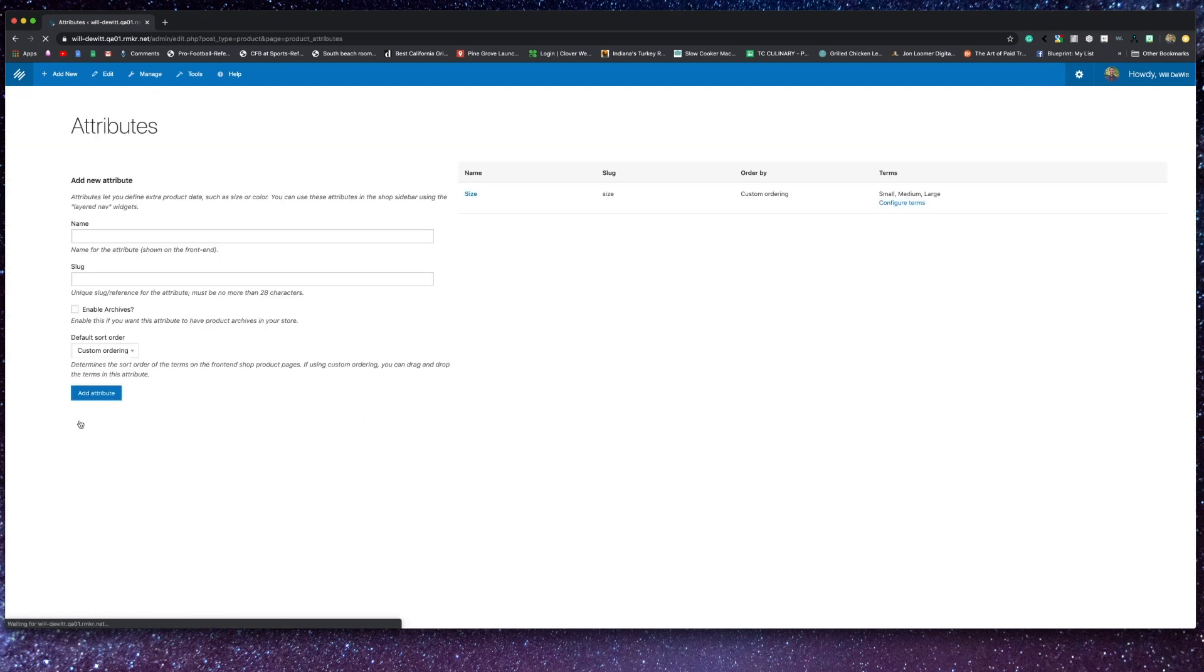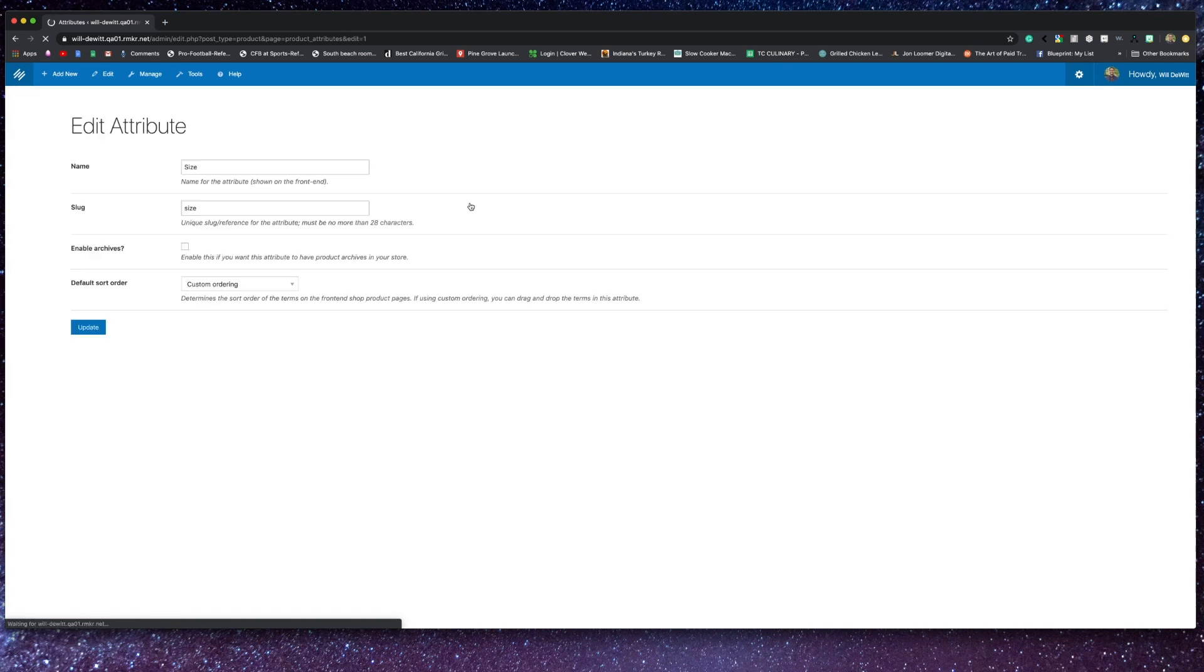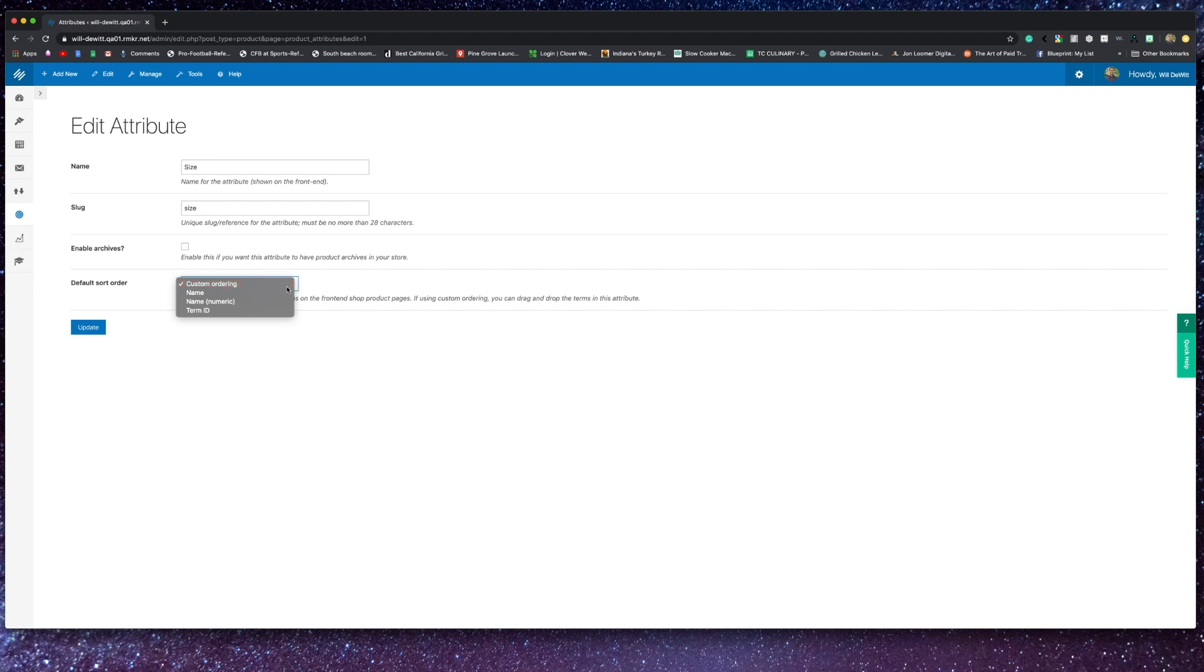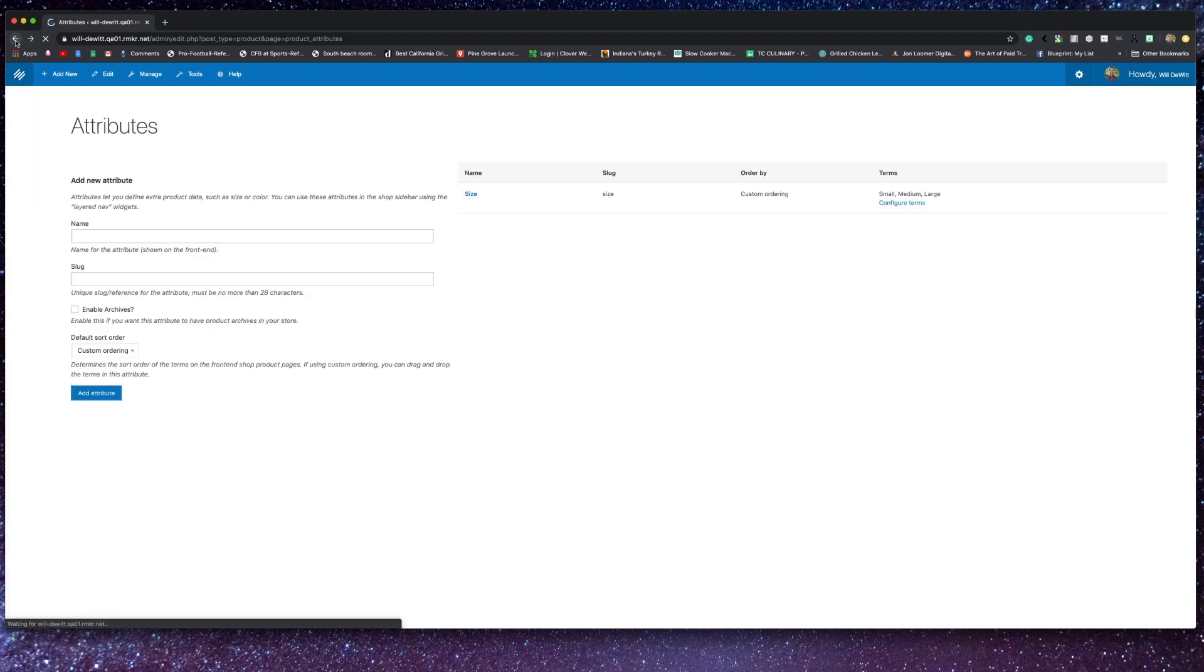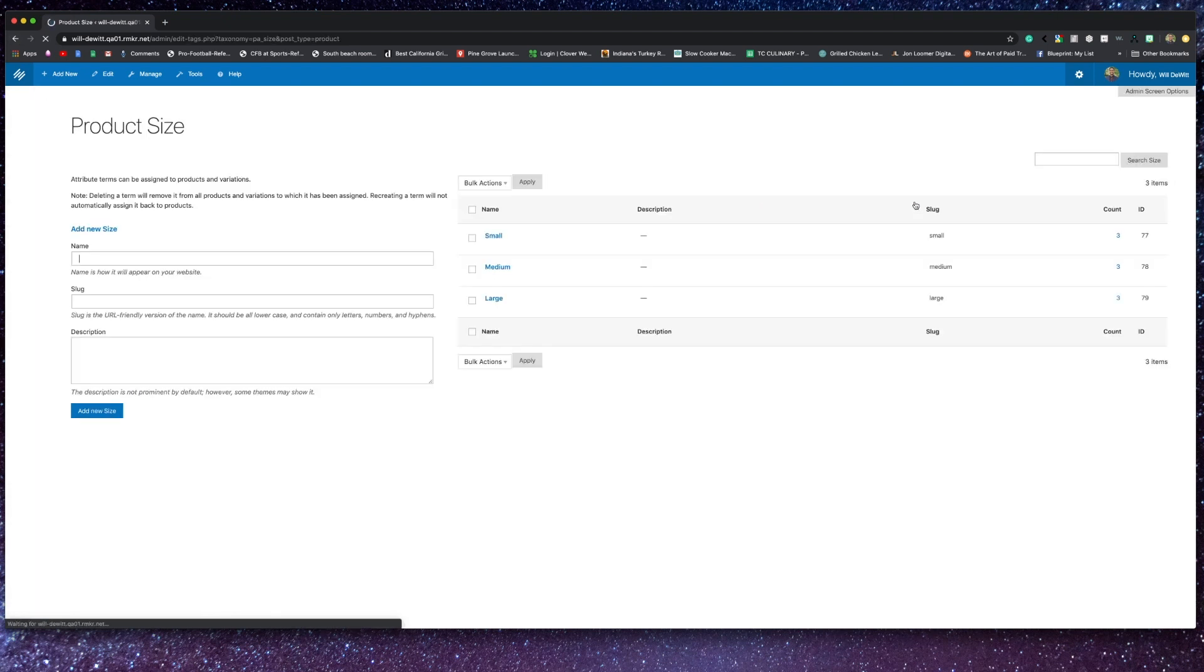Now moving over to attributes, there are two ways that you can go about using these attributes. You can use this with a WooCommerce widget in your content area, so you can filter products based on an attribute, and you can also use this on a variable product where you can configure specific options based on that product.